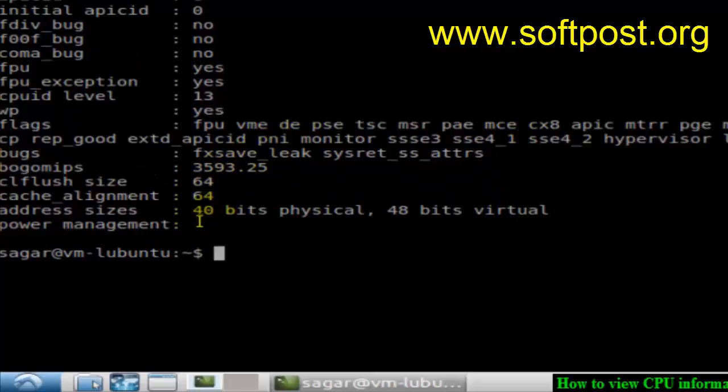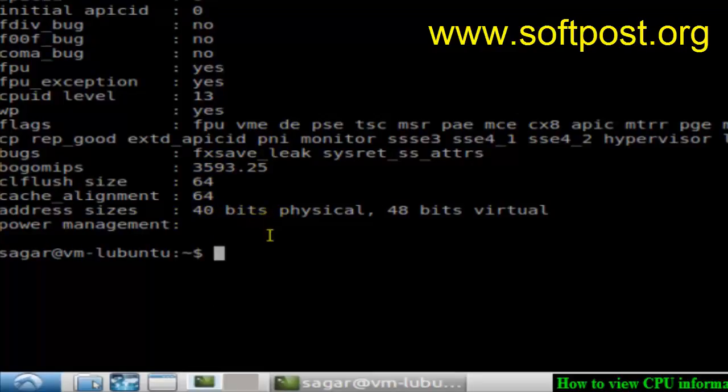Cache alignment, CL flush size, etc. So that's how you can find out the CPU information in Linux.